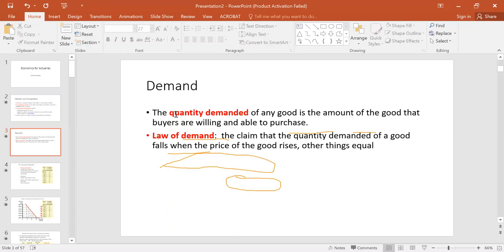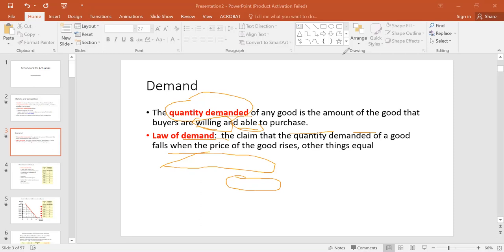Let's define more key terms. Quantity demanded is a number — for example, you demand 10 copies of a book. The quantity demanded of any good is the amount that buyers are willing and able to purchase. You must be willing to purchase and also able — meaning you have the money, the wherewithal to afford it.